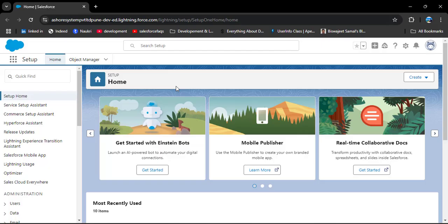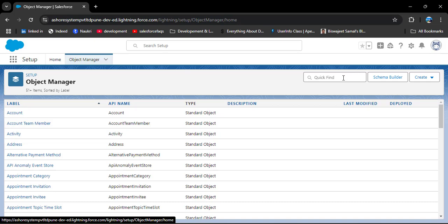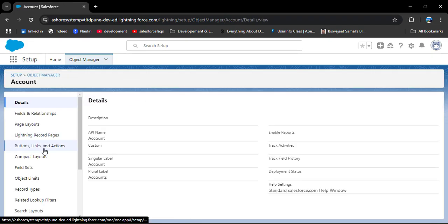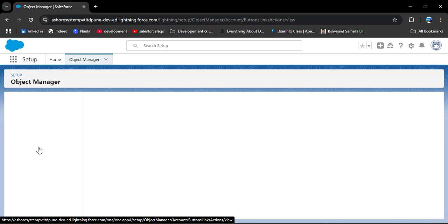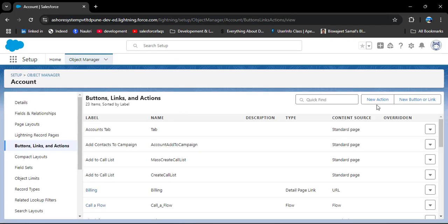This is the Salesforce homepage. We want to create a quick action on the account object, so click on Object Manager. In the quick find box, search for the object on which you want to create quick actions — here I am going to the Account object. Then go to Button, Links and Actions and click on it. Here you can see the New Action button. I have created a detailed video on new buttons and links — the link is in the description box. Now we are going to create a new action, so click on it.